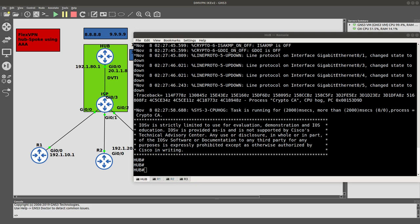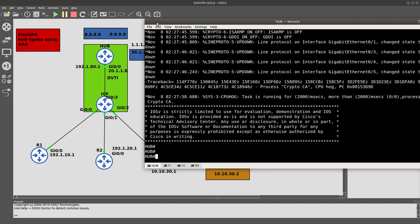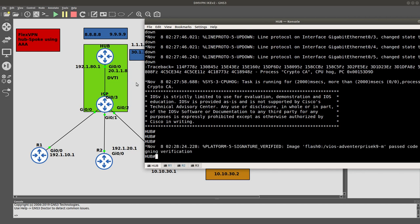Hello guys, welcome to a new video. In this video we are going to configure FlexVPN using hub and spoke, using AAA authorization, and we're also going to be providing IP addresses for the tunnels of Router 1, Router 2, and Router 3 from the hub. The hub is going to provide those addresses, so we'll create a pool of IP addresses for those tunnels. Let's go ahead and start.